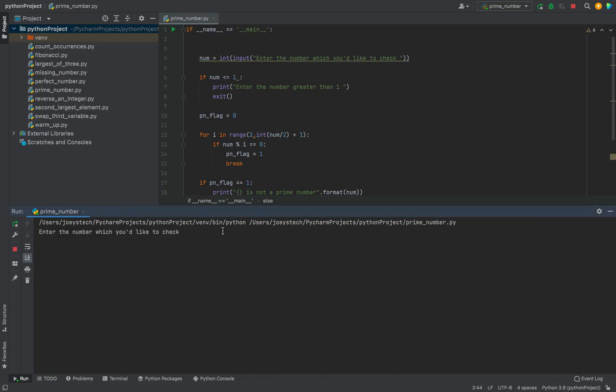Let me enter 2. 2 is again a prime number. Yes, it says 2 is a prime number.